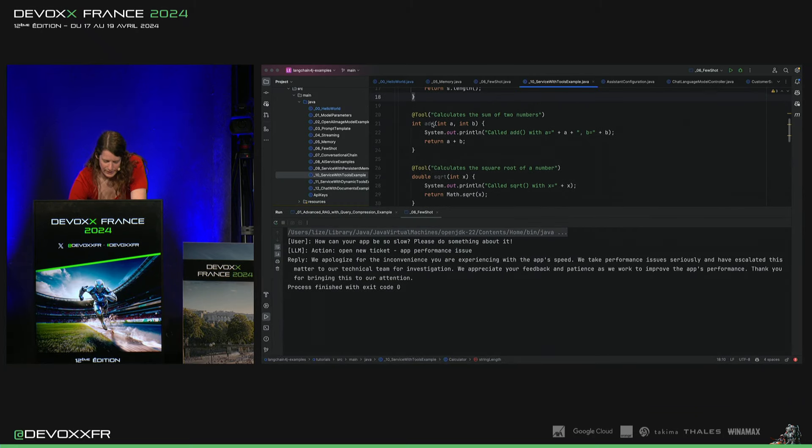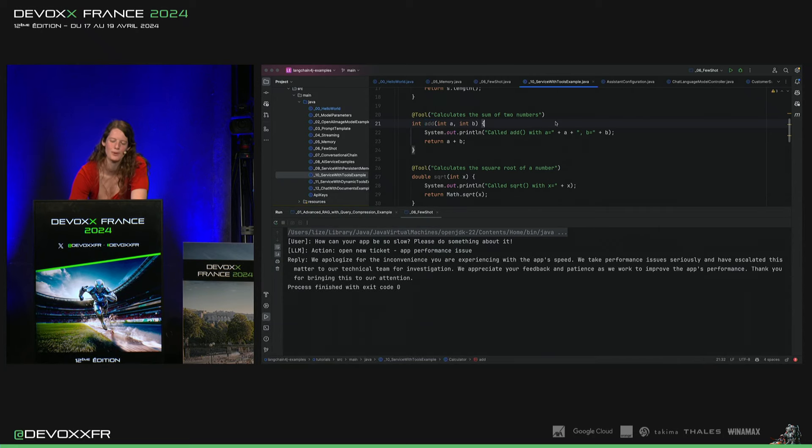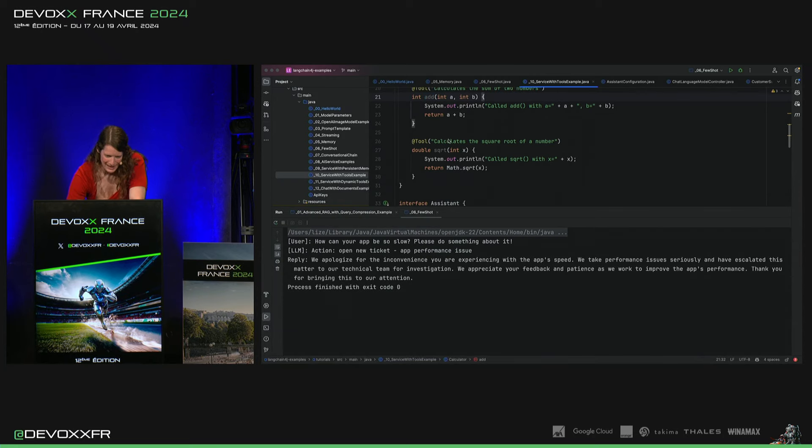Il y a un autre qui dit add. C'est un peu con, mais bon. Il y a deux numéros. C'est juste pour vous montrer ce qu'on pourrait faire.